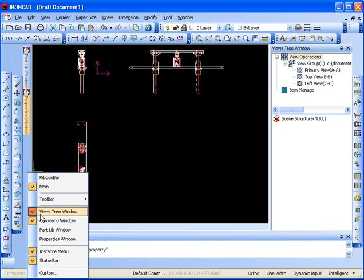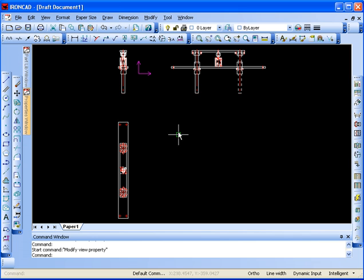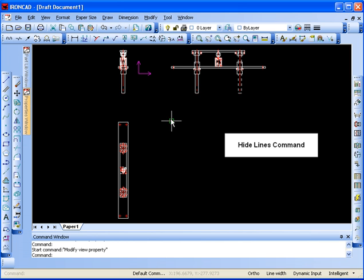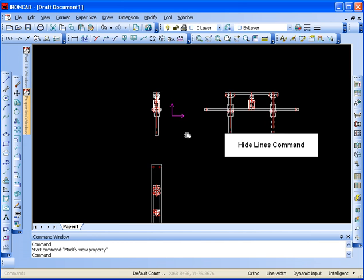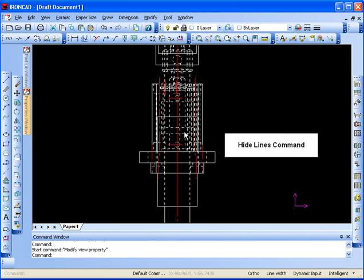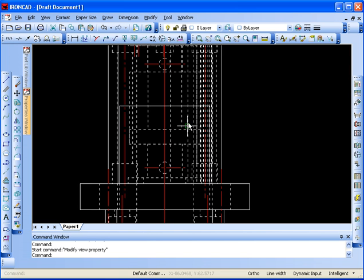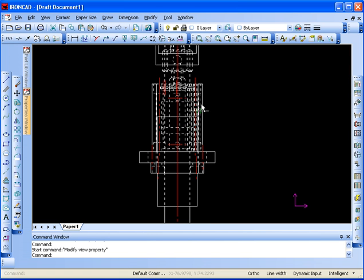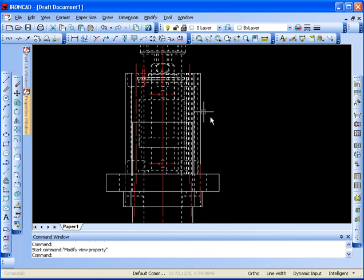Now some of the other items in here are some of the other commands that we didn't show in the previous video. The first one is the Hide Lines command. I'm just going to zoom in here. You can see in this view we have a lot of clutter from the hidden lines. Maybe we'd like to remove some of those.